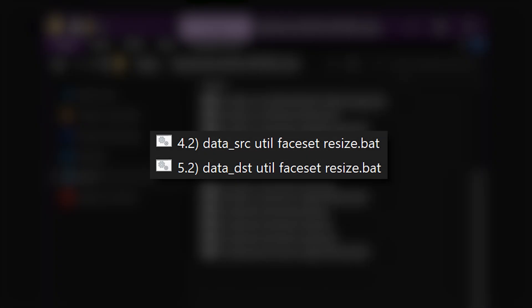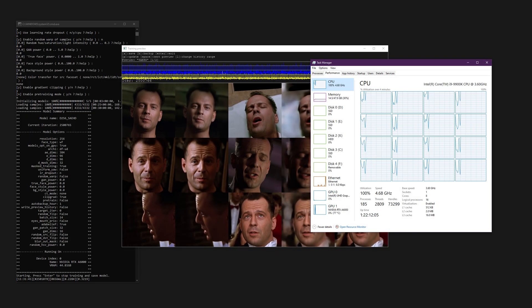Probably the most important of these are the faceset resize scripts. They allow you to change both the resolution and the face type of your aligned images. When the DeepFaceLab trainer is running, it has to resize the images to fit the model resolution, which can result in unnecessary CPU usage and slower training. To remedy this, we can resize both the source and destination facesets.